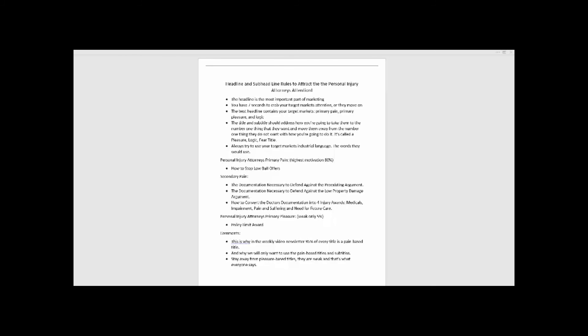Let's go into the personal injury attorney's primary pain. Over 80% of the motivation—and it's their number one job—is to make money from personal injury cases. The number one pain is how to stop lowball offers. That's their industrial language, by the way. That's why those words are used. The single most important words you can say in marketing to a personal injury attorney is how to stop lowball offers.